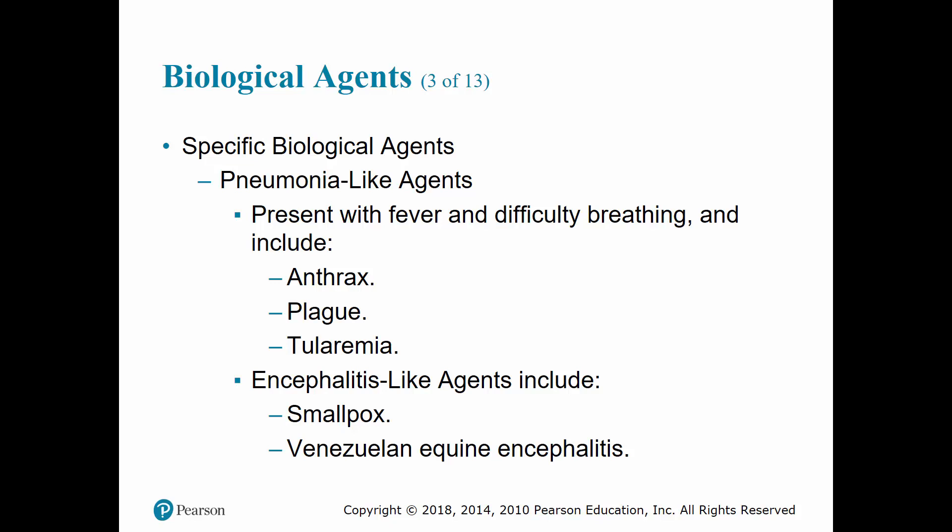Plague symptoms include severe dyspnea, high fever, stridor, cyanosis, and death secondary to respiratory failure, circulatory collapse, and bleeding disorder. Tularemia presents with chest pain that worsens with breathing, headache, malaise, non-productive cough, and weight loss.